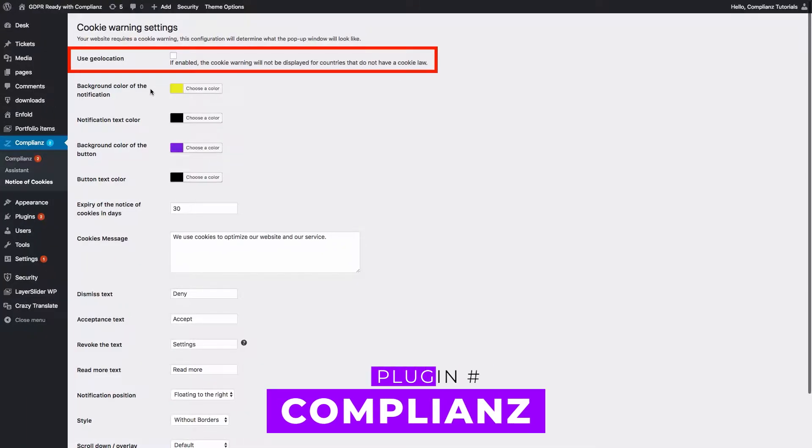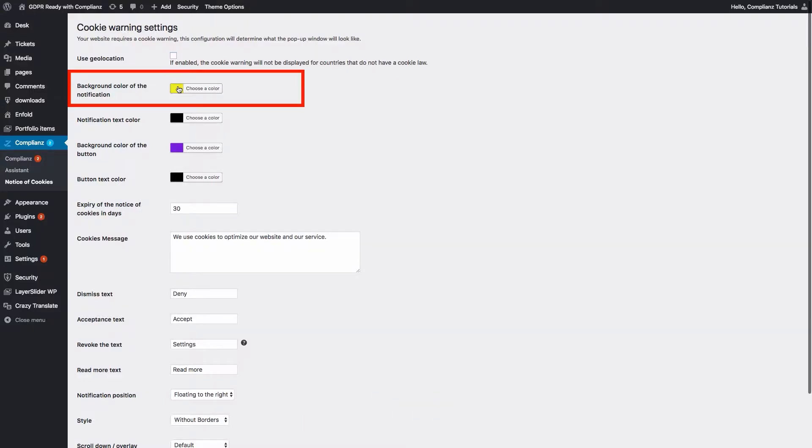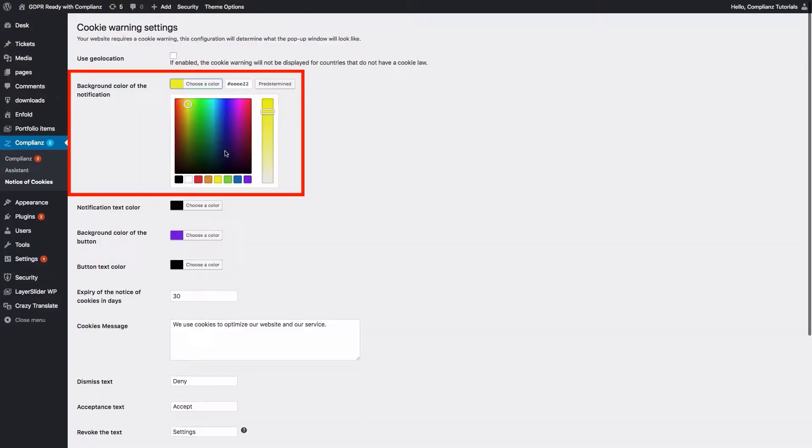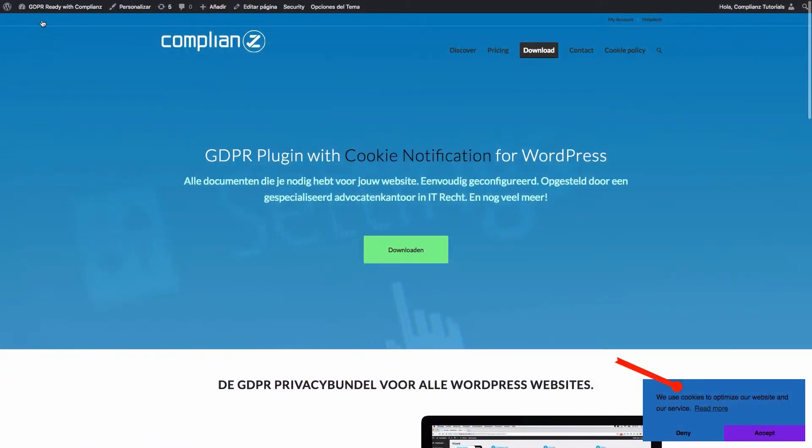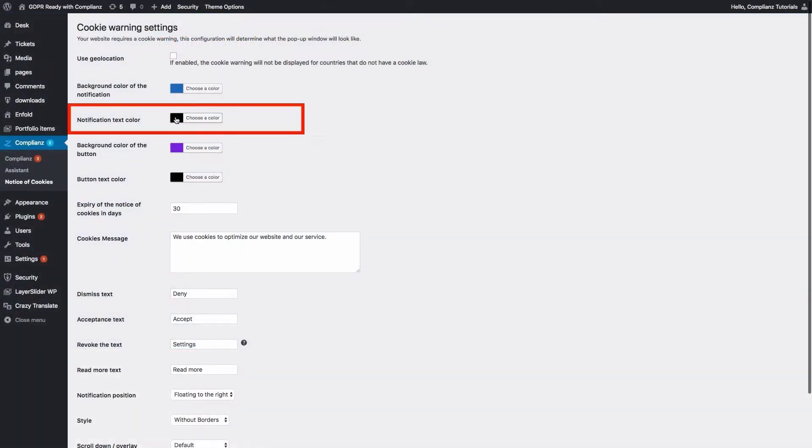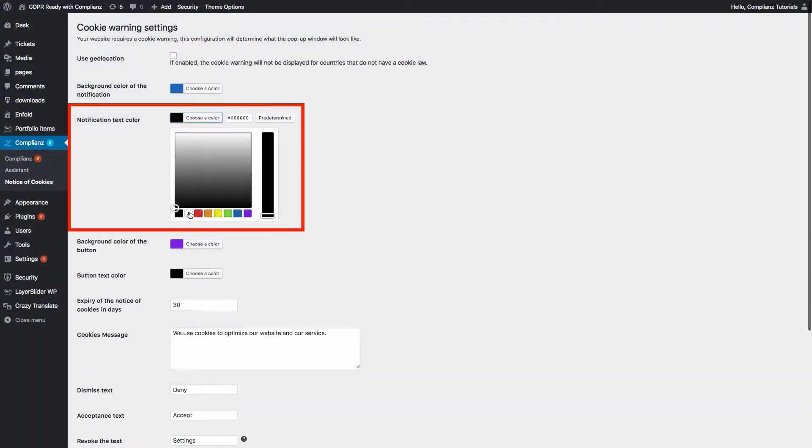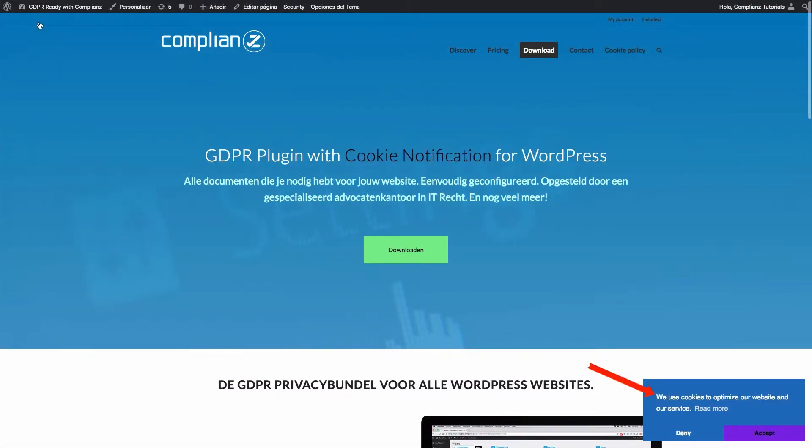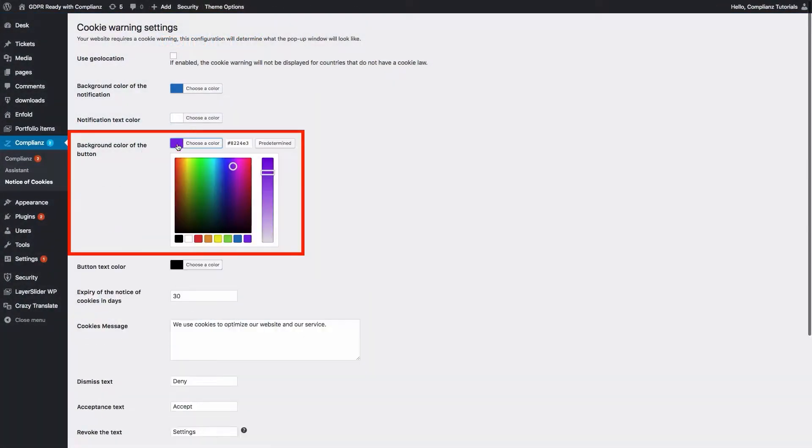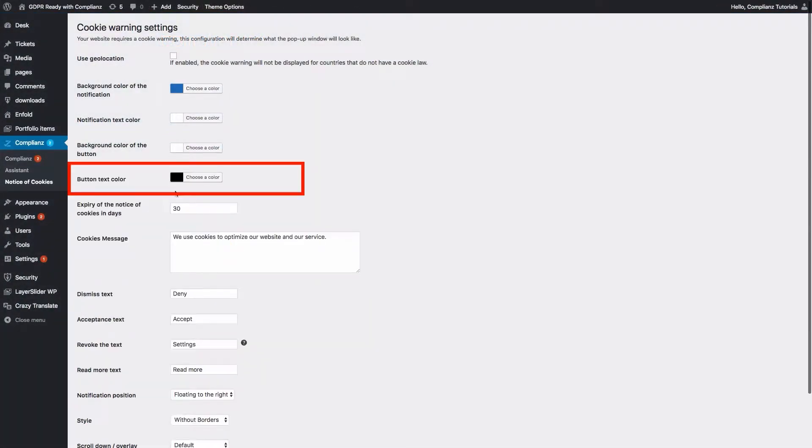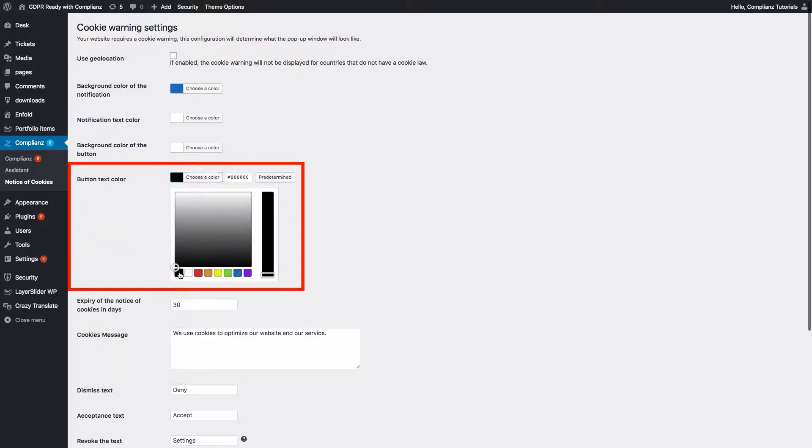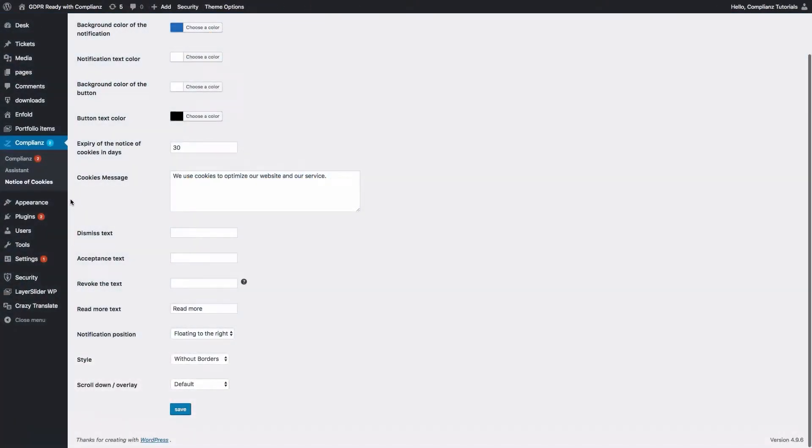Number two, Compliance. With automatic cookie scanning, customizable consent banner templates, and granular control over cookie settings, it offers robust features for managing cookies. The plugin also stands out for its user-friendly setup wizard, making it particularly suitable for those new to privacy compliance. It's free, and the pro version starts at $49 per year.